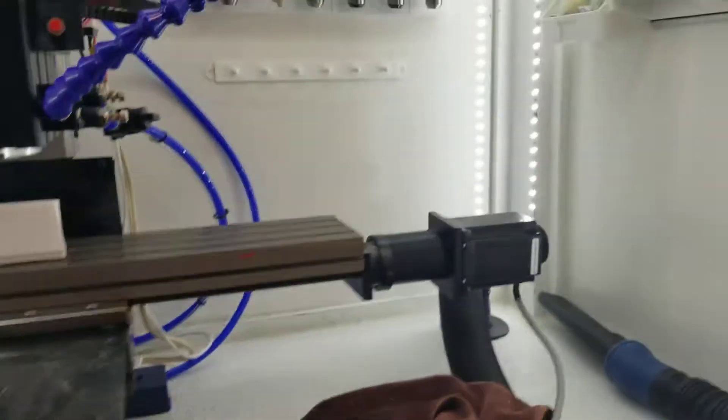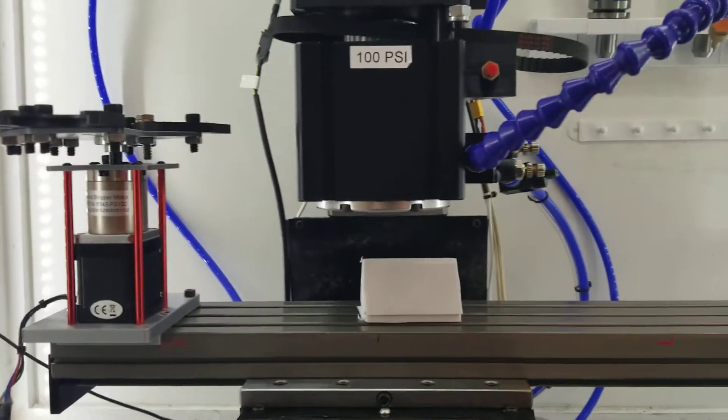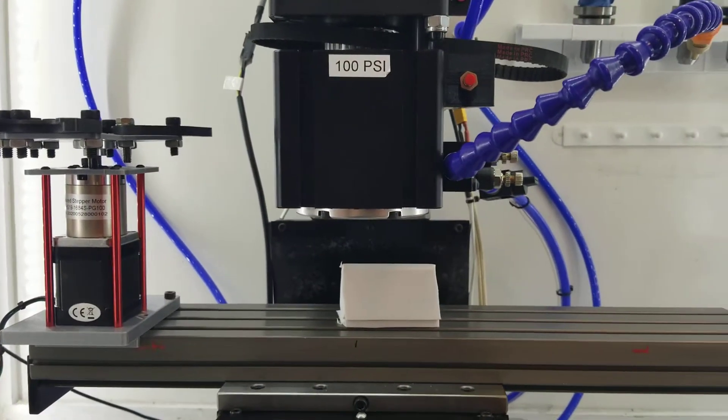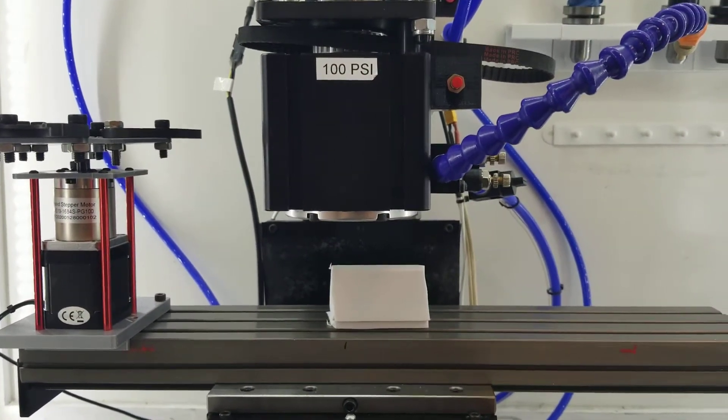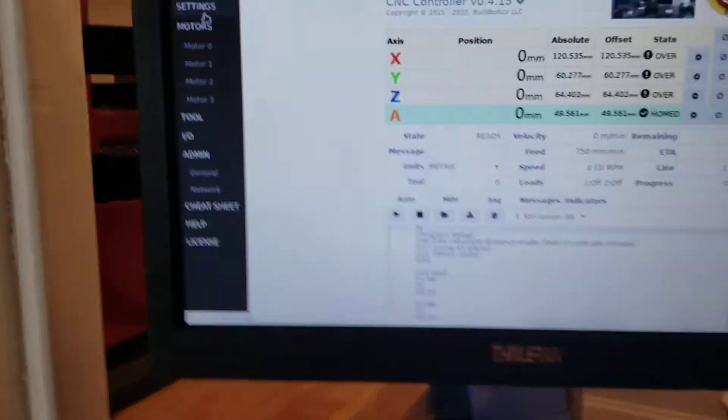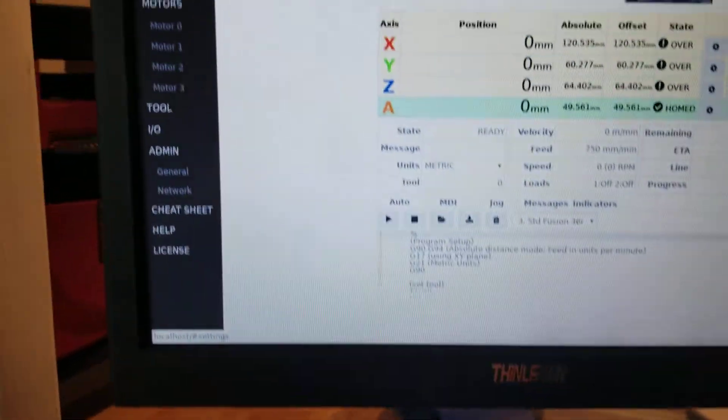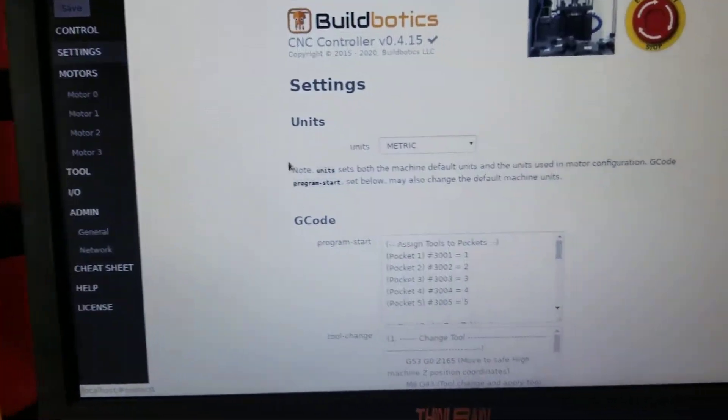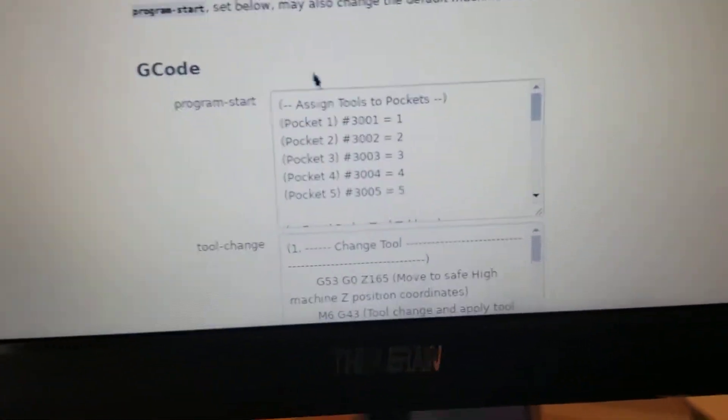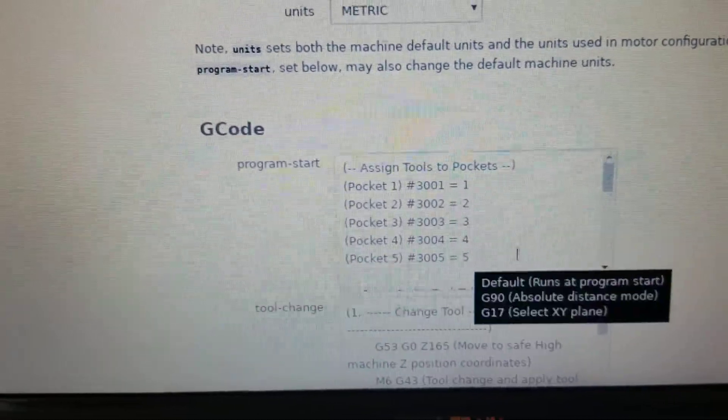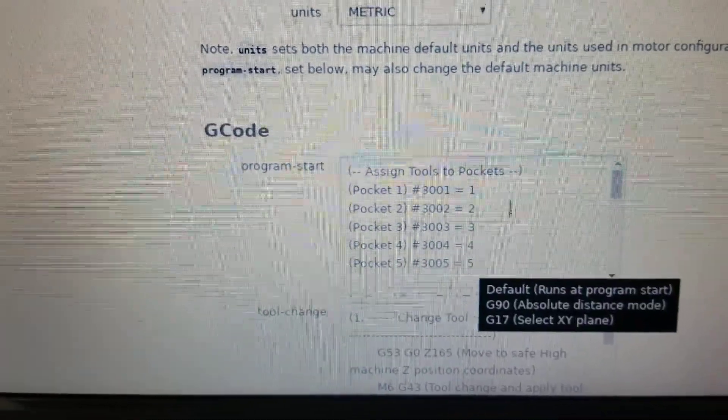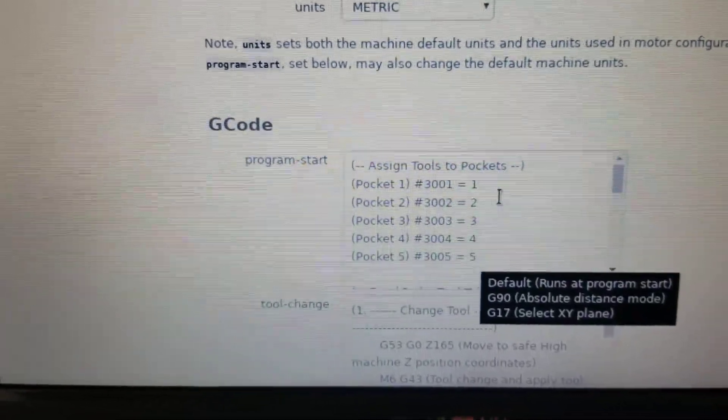I just zeroed that in the Z. It's all zeroed, so I'm going to start, and this is pretty cool in the settings. The way I did it is you just choose what pocket each tool goes into.